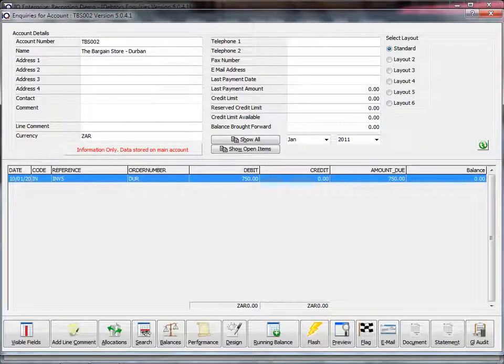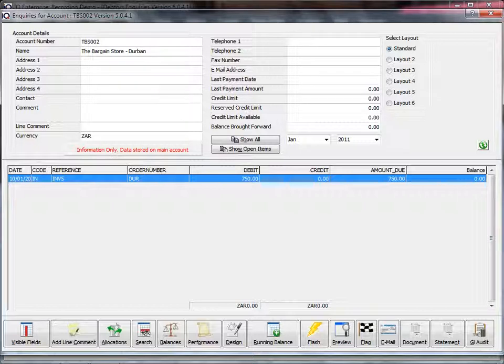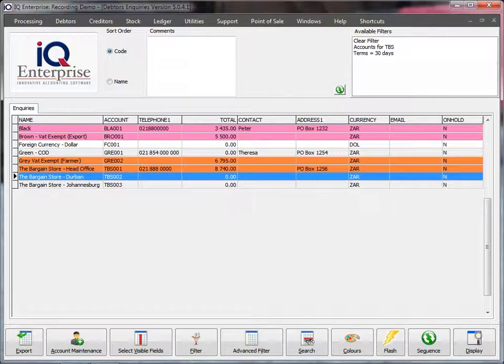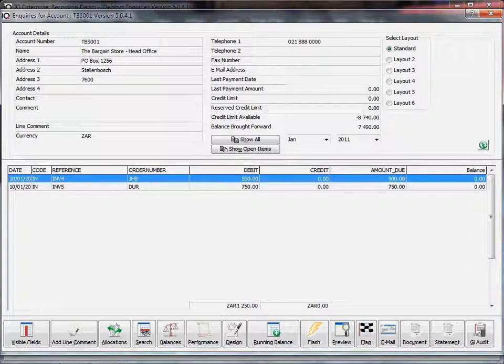It shows a little comment in red: 'this is for information only.' In other words, we can select the account, but the data will be stored on the main account, and our main account is our head office.